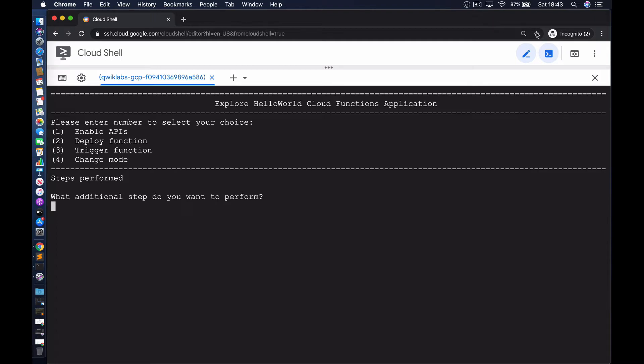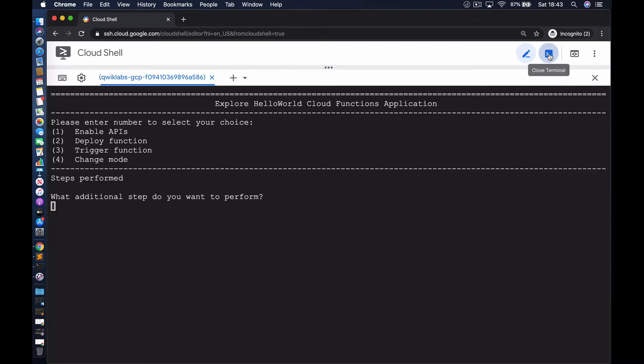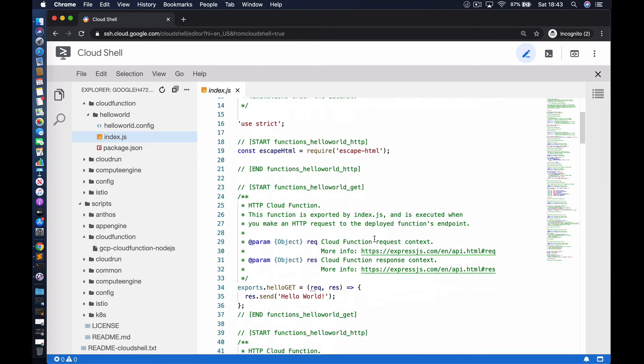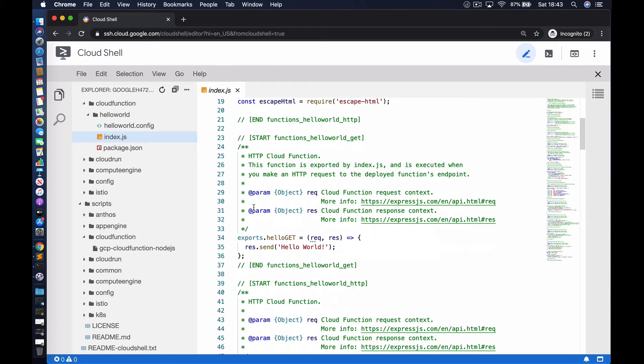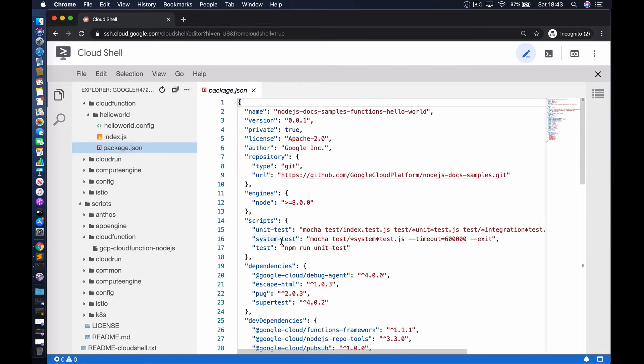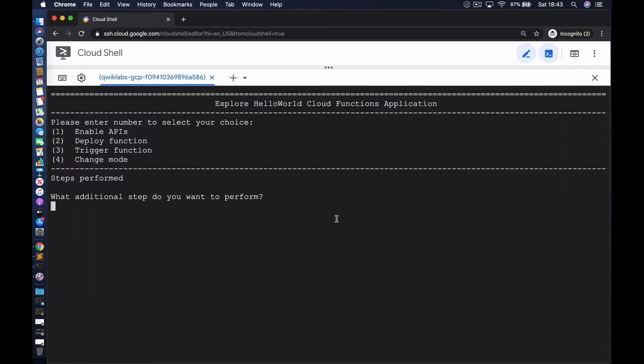Before we get into the demo, I would like to show you what the function looks like. It's a very simple hello world function and all it does is print the text hello world. There's also a package.json file that has the configuration for all of the dependencies. With that said, let's get right in.